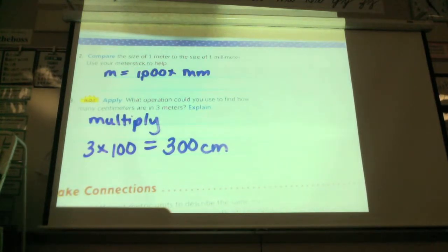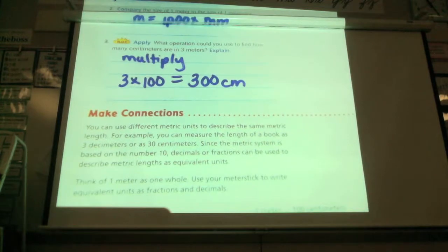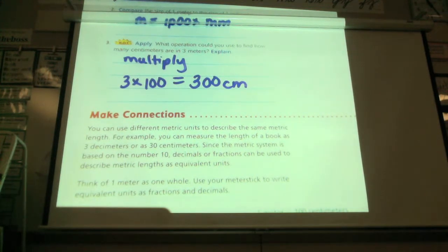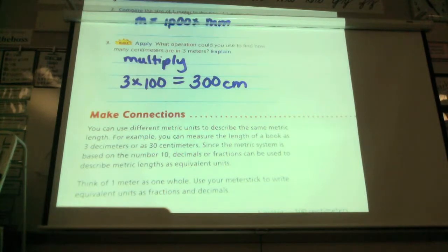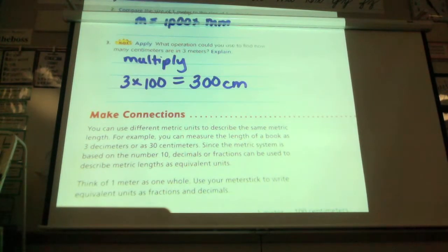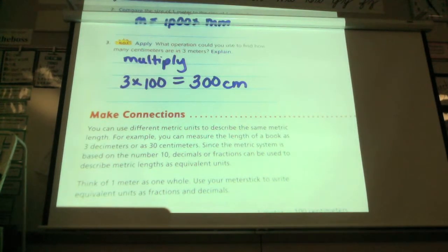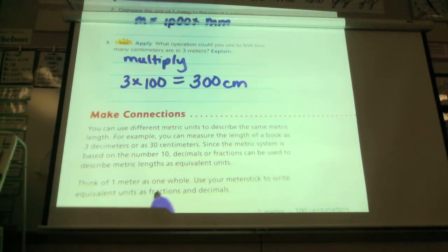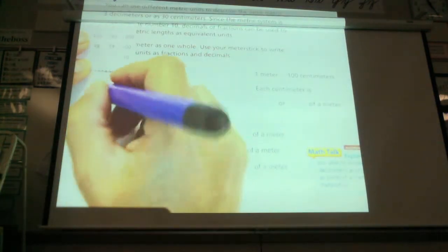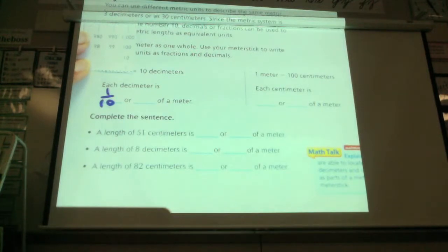You can use different metric units to describe the same metric length. For example, you can measure the length of a book as three decimeters or as 30 centimeters. Since the metric system is based on the number 10, decimals or fractions can be used to describe metric lengths as equivalent units. Think of one meter as one whole — use your meter stick to write units as fractions and decimals. If one meter equals ten decimeters, each decimeter is one-tenth.